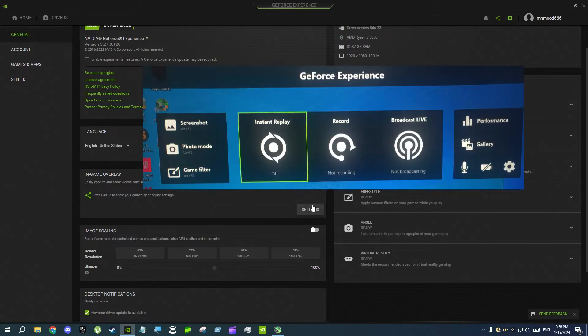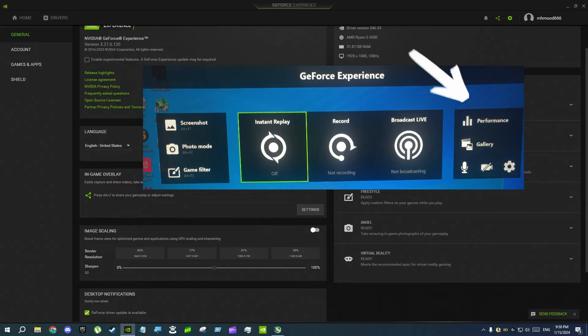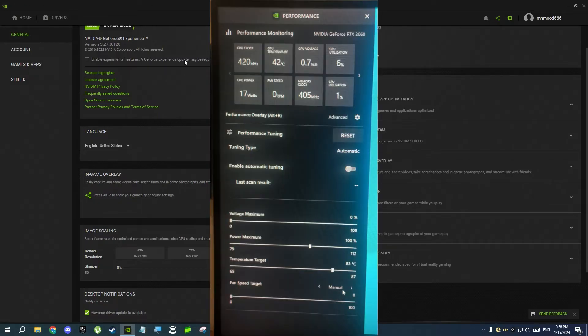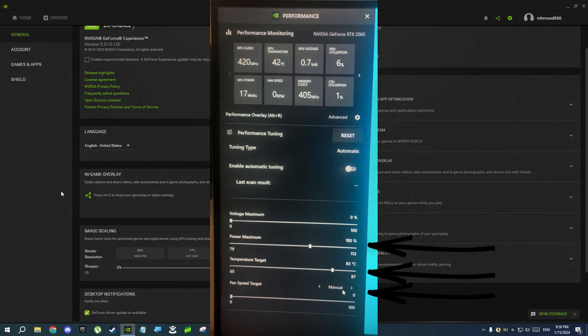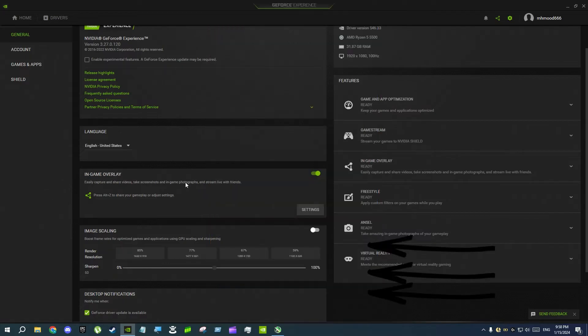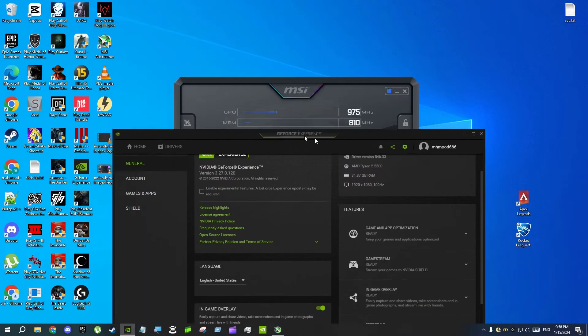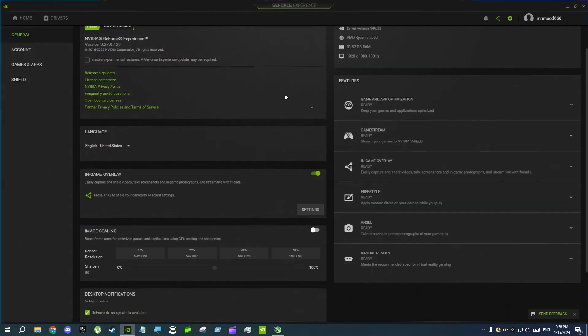If you click on settings there's going to be a menu and one of the icons says performance. If you click on performance, there's another menu on the left side with fan speed, power limit, and temperature limit. So basically GeForce Experience is overriding your MSI Afterburner settings.